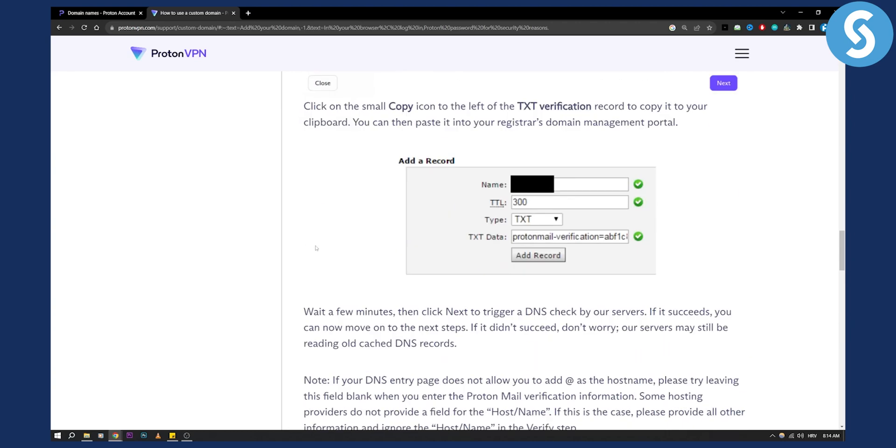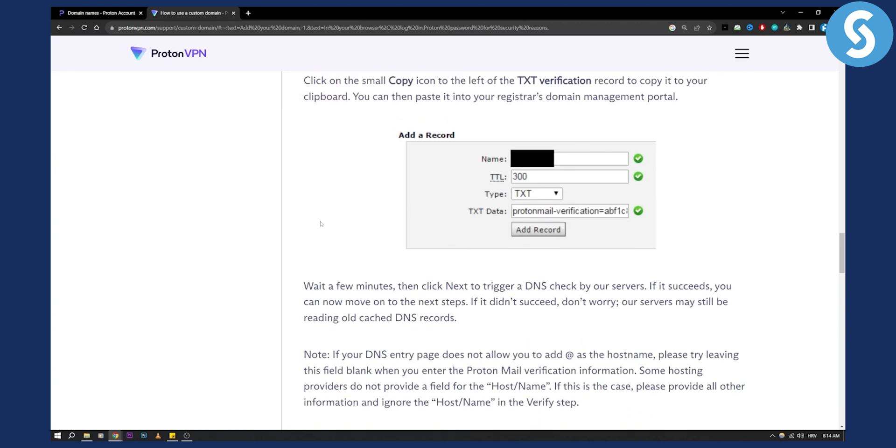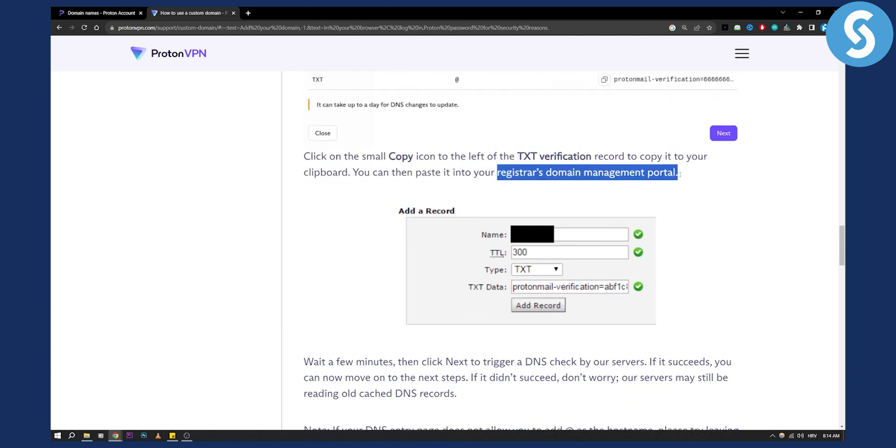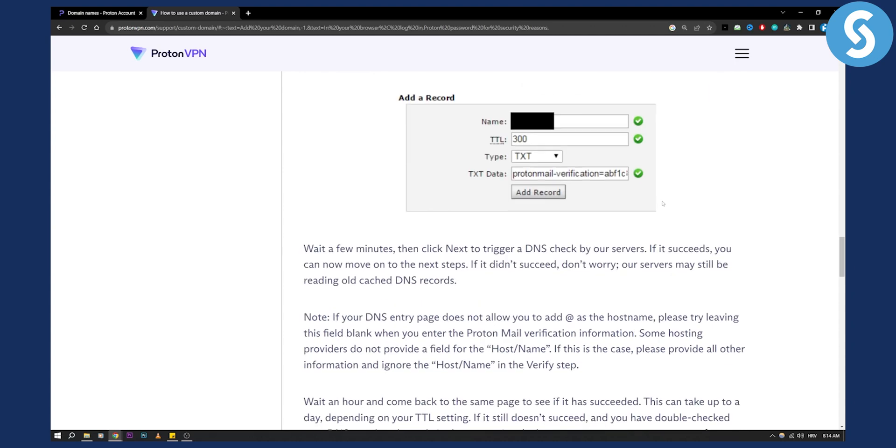After you copy to your clipboard, you can paste this into your registered domain management portal. If it's on GoDaddy, it's on GoDaddy. If it's on another domain registrar portal, then it's there.